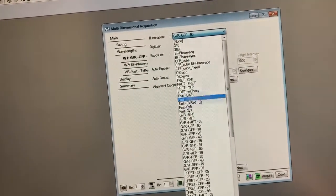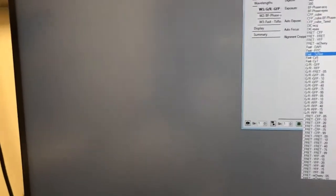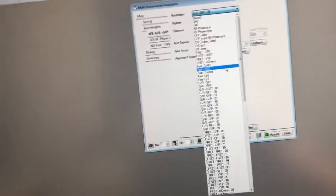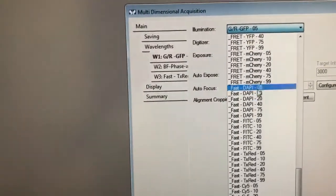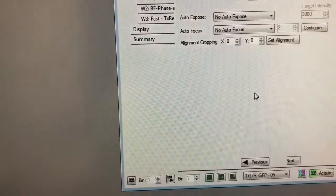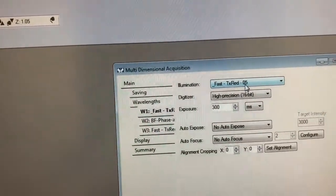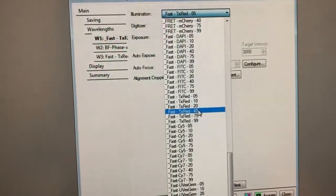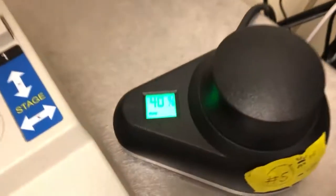Fast DAPI, Fast FITC, Fast Texas Red, Fast Cy5, and Fast Cy7 — when you click on them it'll put the proper filter in place and the intensity of light that illuminates the sample will be whatever it says here, which right now is five percent. You can change the intensity by clicking here. Another better option is to use a setting that is associated with a particular intensity. For example, 'Fast Texas Red 05' means it's going to put on the Texas Red filter and make the illumination five percent, whereas 'Fast Texas Red 40' will put on the Texas Red filter but at 40 percent of maximum intensity.